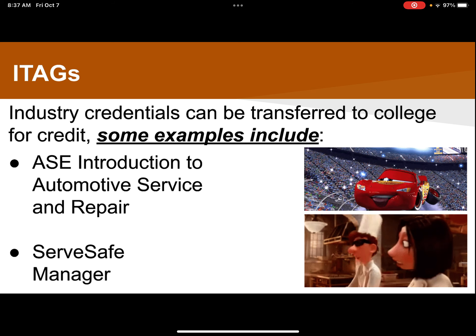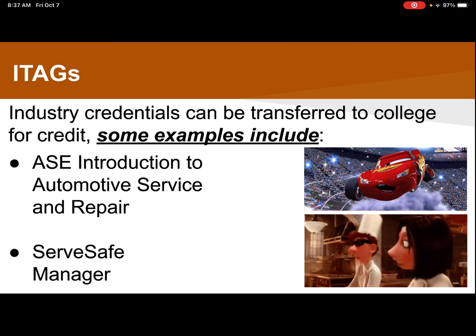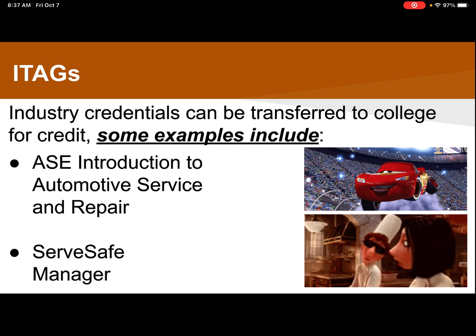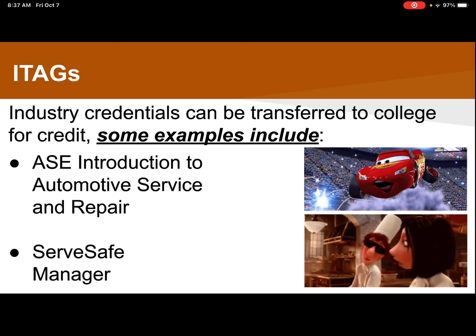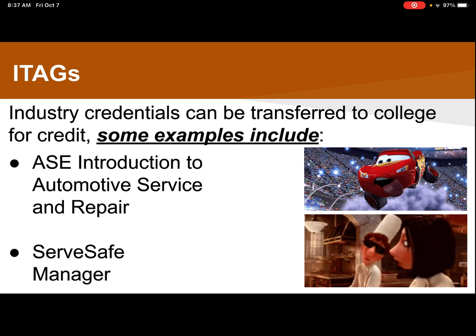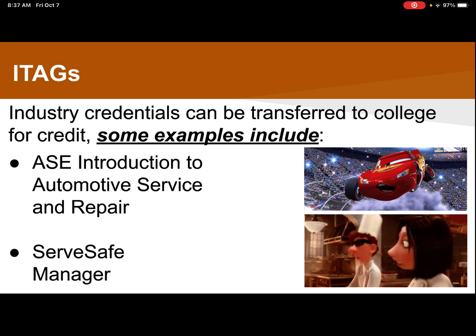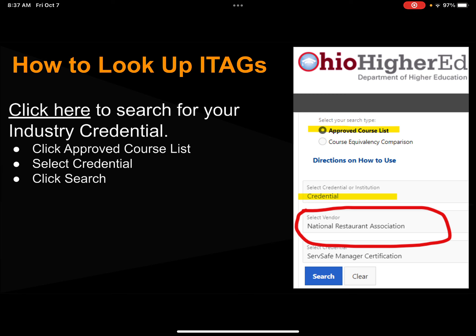I-Tags are very similar to C-Tags — they can be transferred to college for credit. Some examples include the auto service credential in automotive service and repair, and also in culinary/restaurant technology, the ServSafe Manager credential can also be transferred. To search for those, click the link for Ohio Higher Ed, search for your approved course, select the credential, and click search.